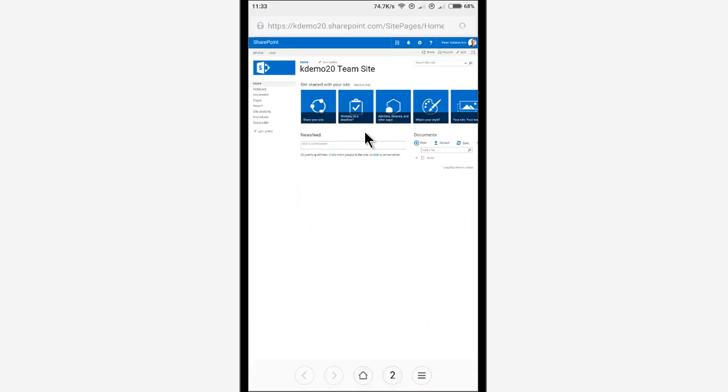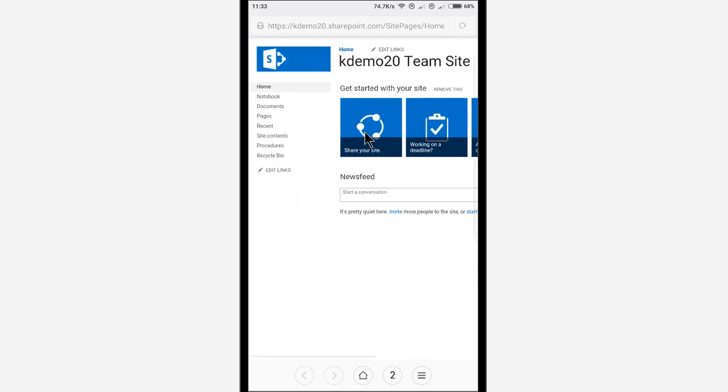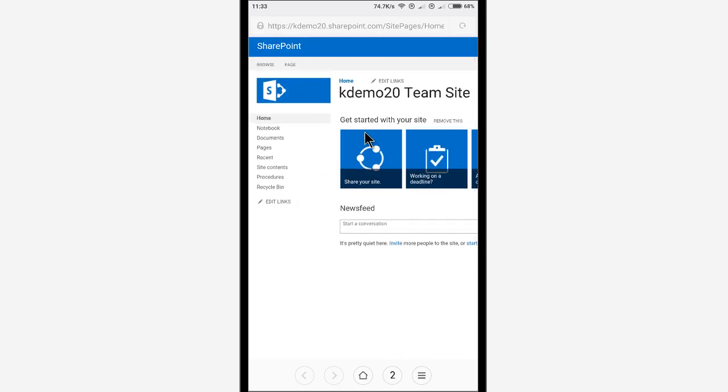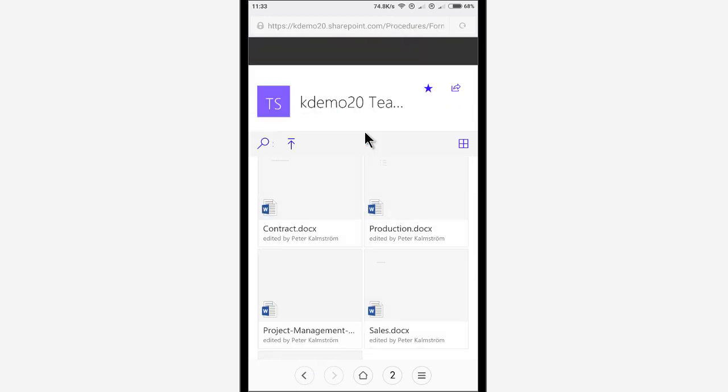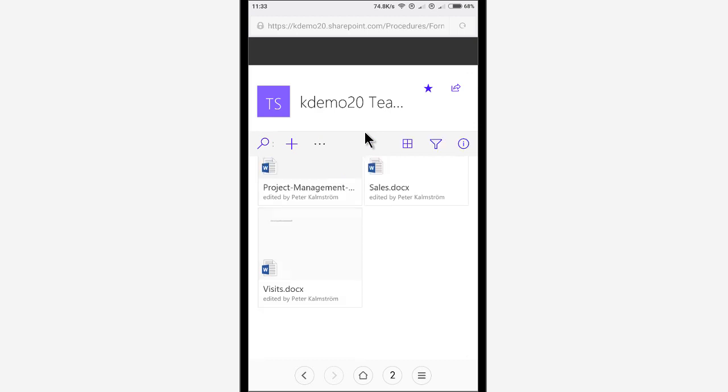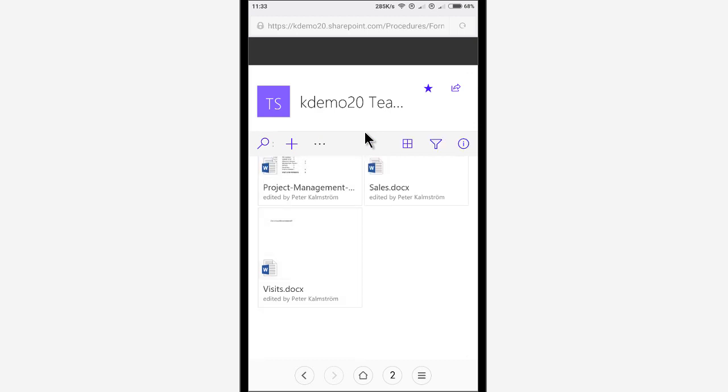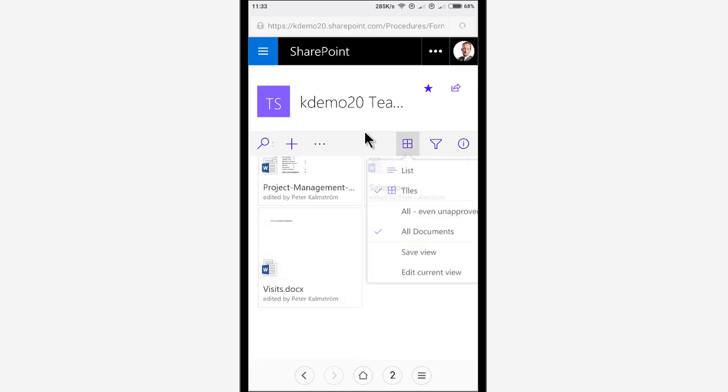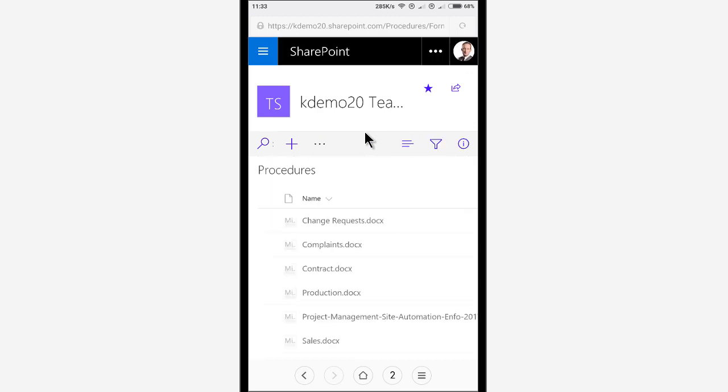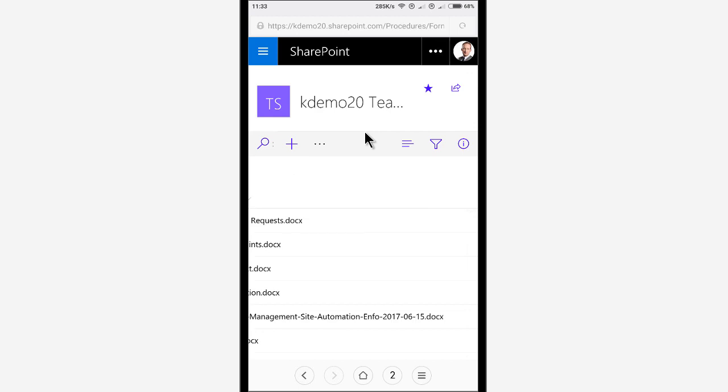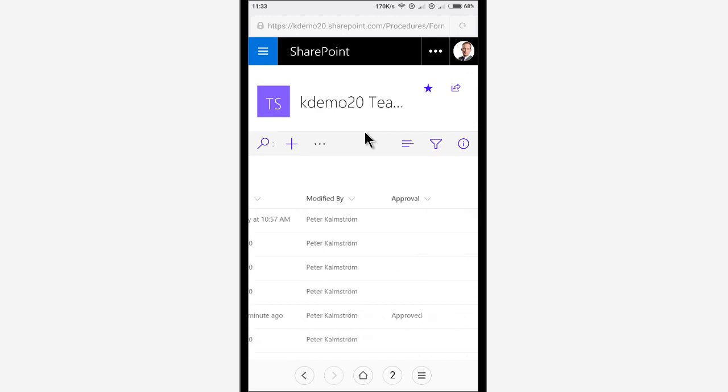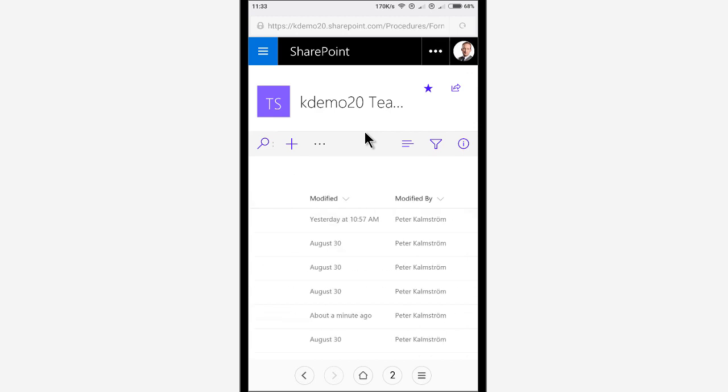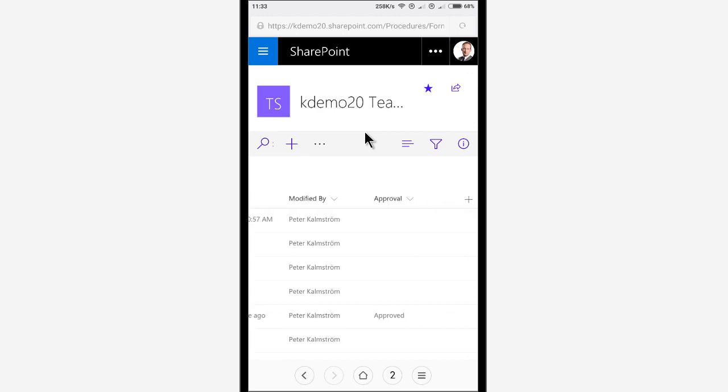Find the procedures. And if I choose to view this as the list instead, I can go out here and see that it has indeed been approved. There we go.